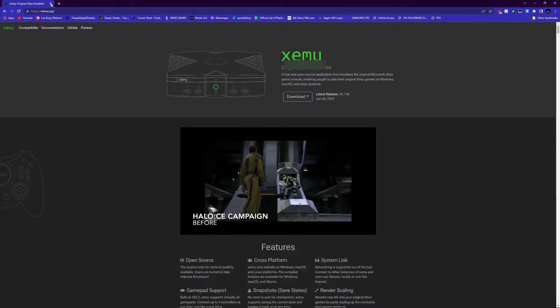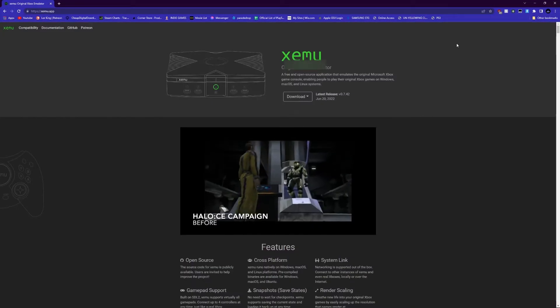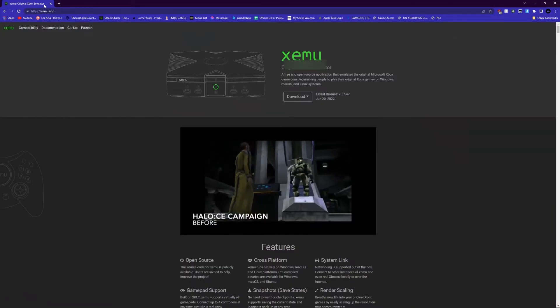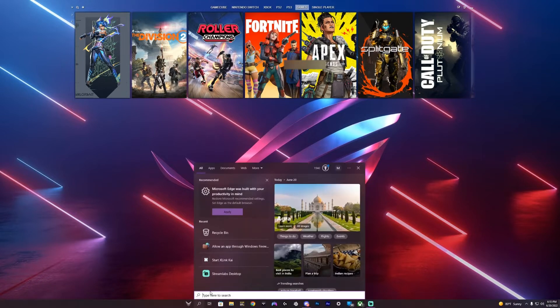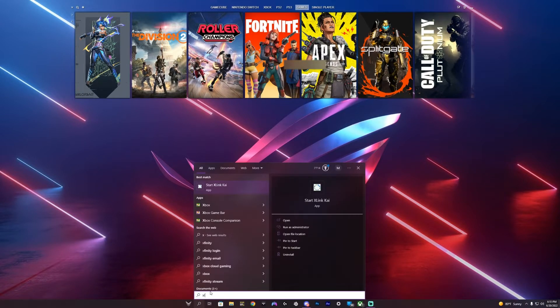When y'all got all this downloaded, I'm gonna boot up XLink. Make sure you run it as an admin.